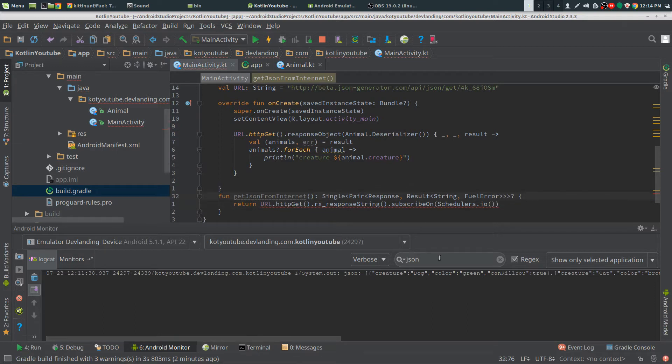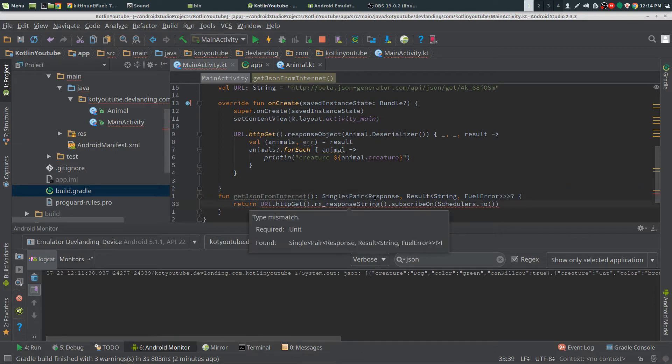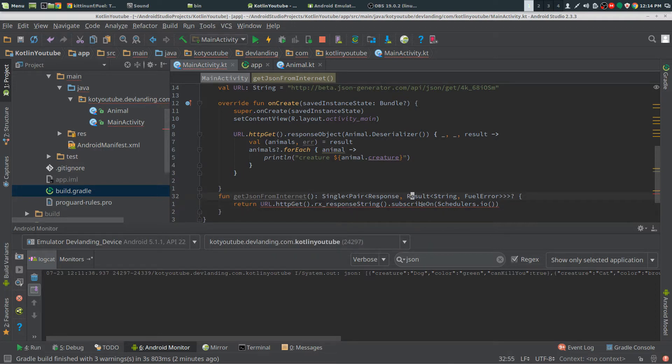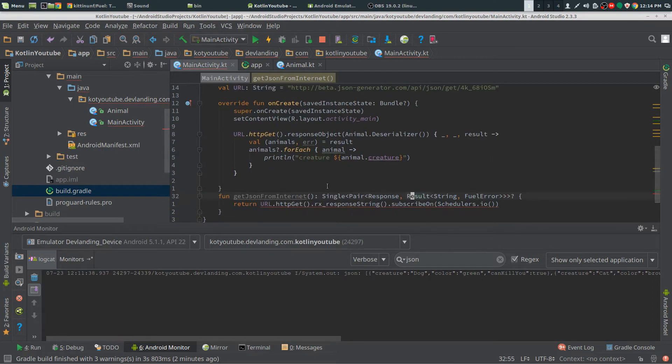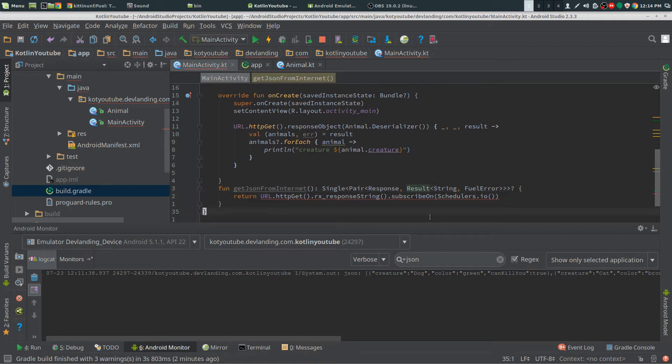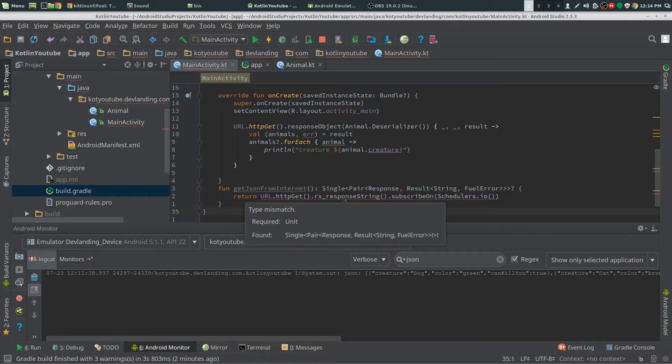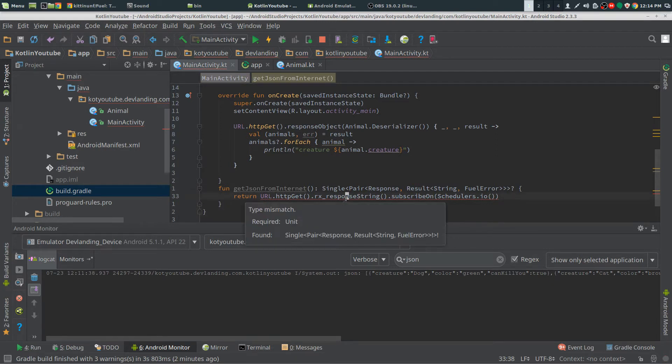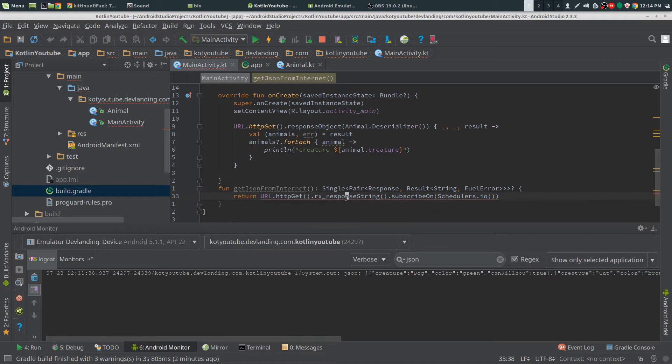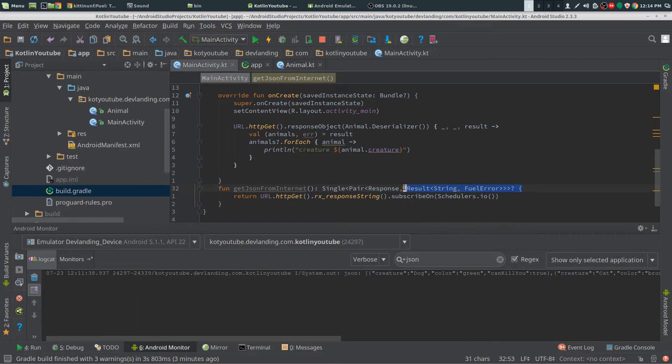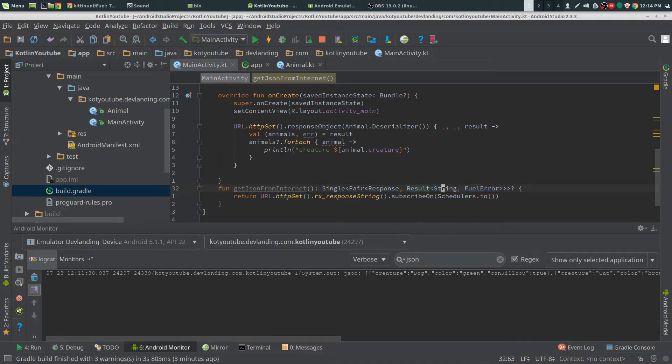Now we can see that a single pair, response, and a result. So we're going to tailor that. Okay there we go. Did a little error there for some reason but we have response and then we have a result and we want the result and we want the string.